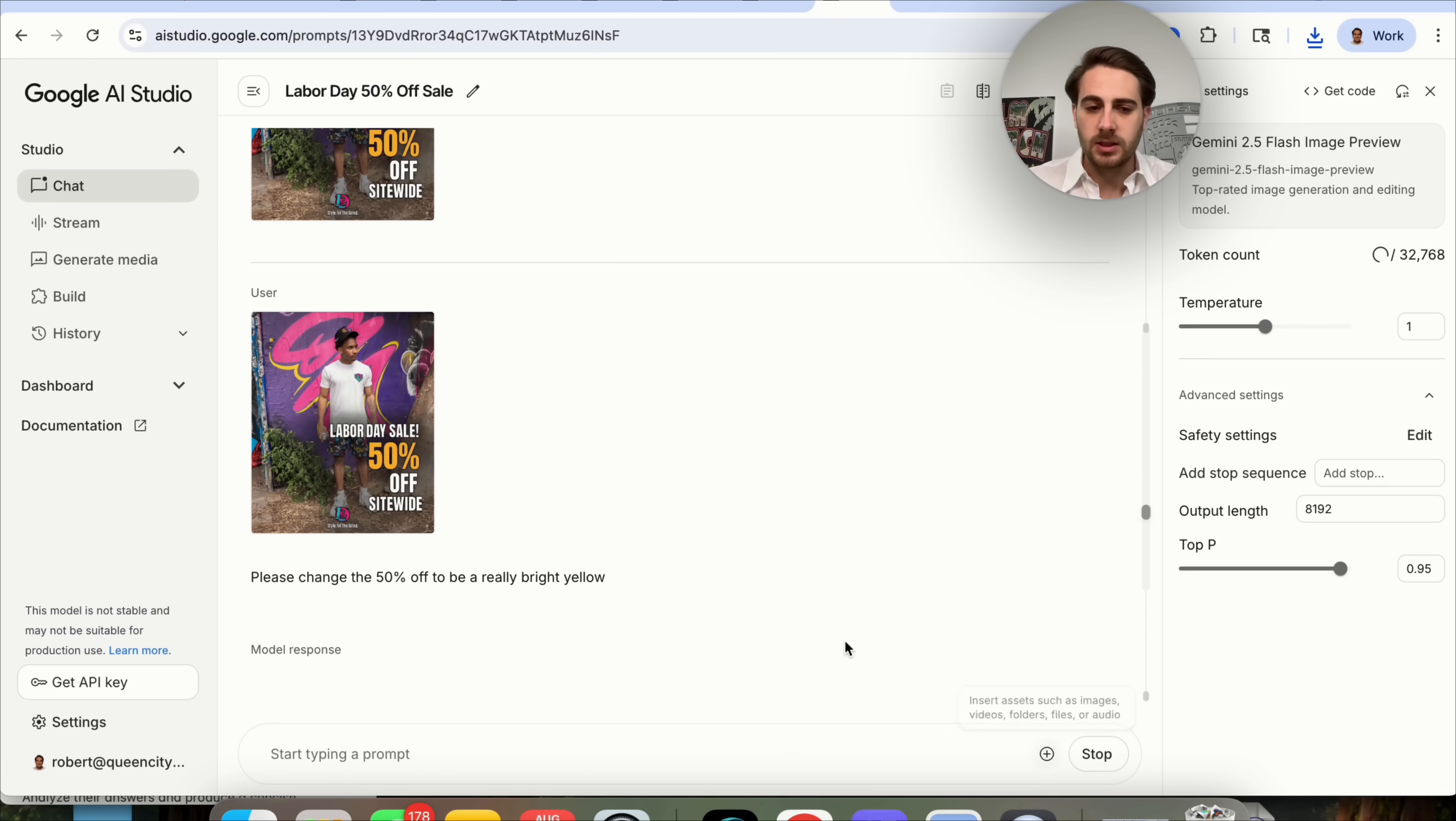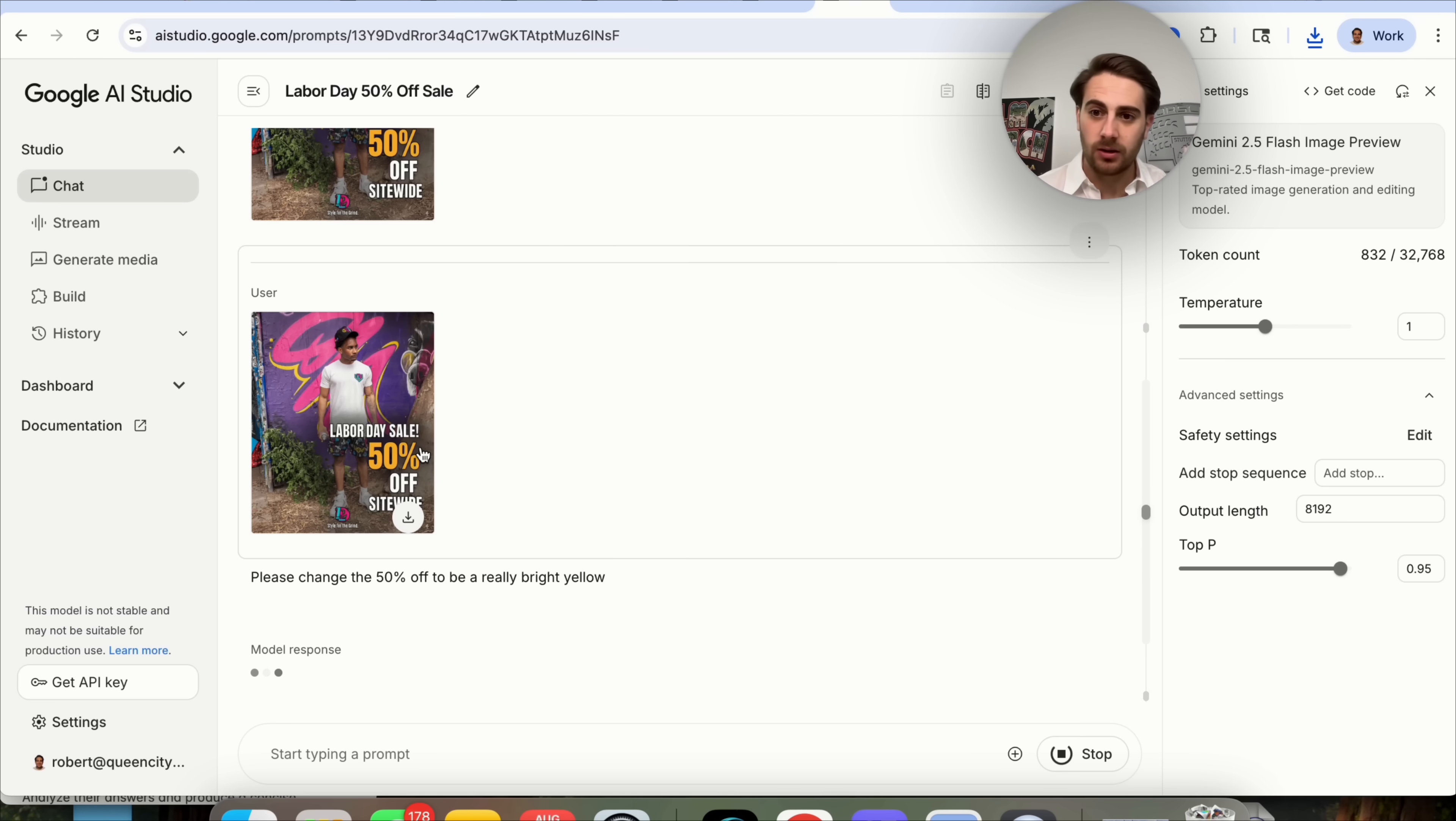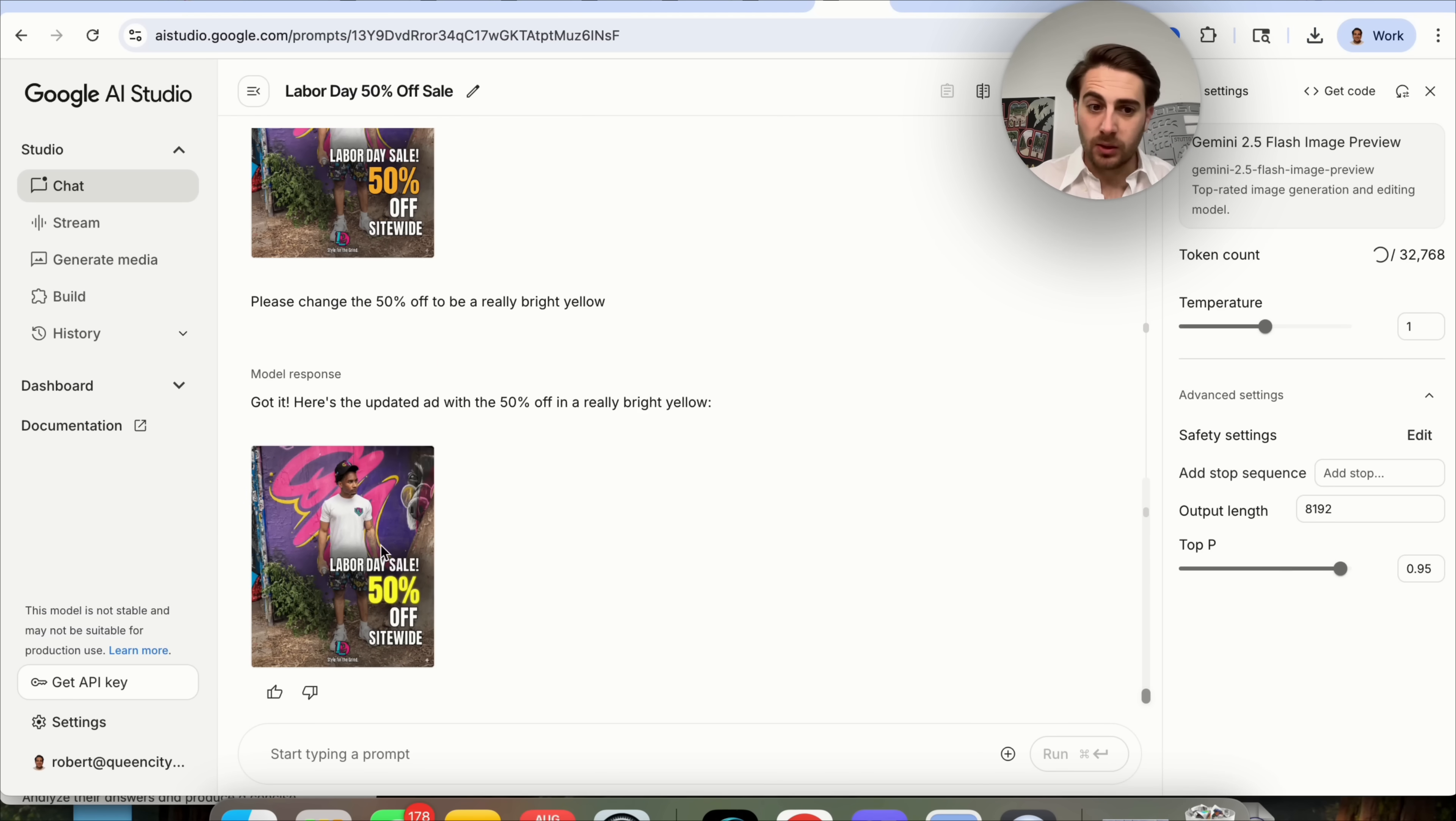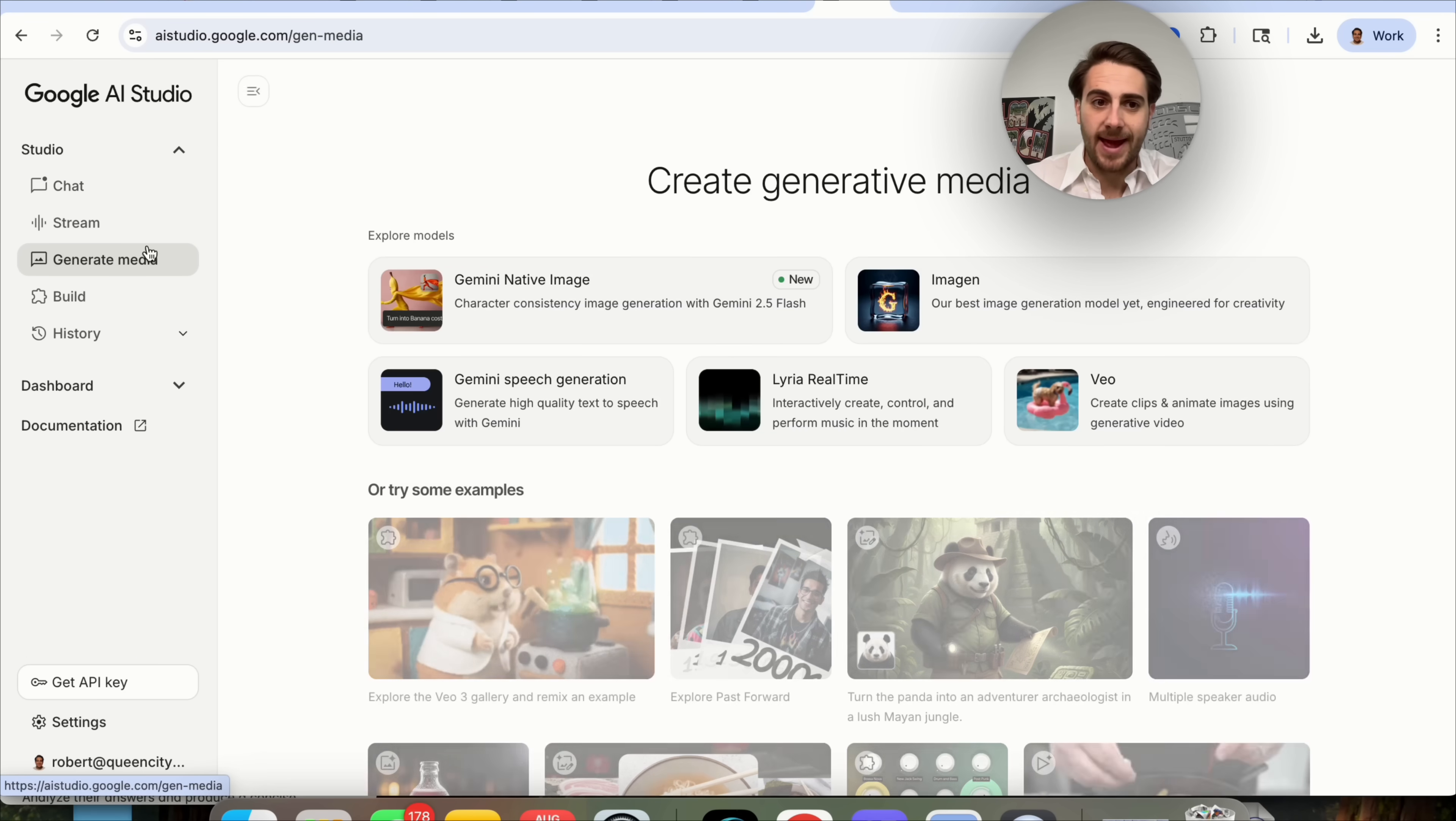We could upload this in here, grab this, drag this down here, and we can say, please change the 50% off to be a really bright yellow. What this is going to do is go through and make that change. And remember, in the past, you would have had to do this in Photoshop. It would have taken a really long period of time, or you would have had to send it to a designer. You don't have to do that anymore. Because this right here literally does this in seconds and makes any edits that you want. Just like that, it changed the font here to be yellow. And now, this stands out way more and will be a way better ad.